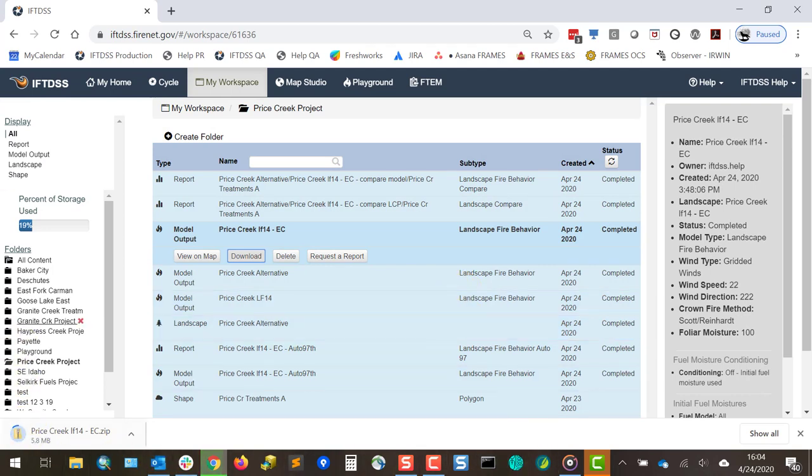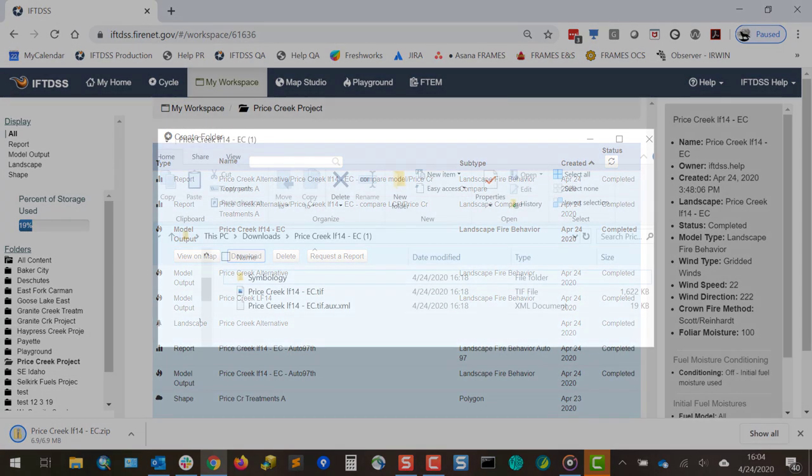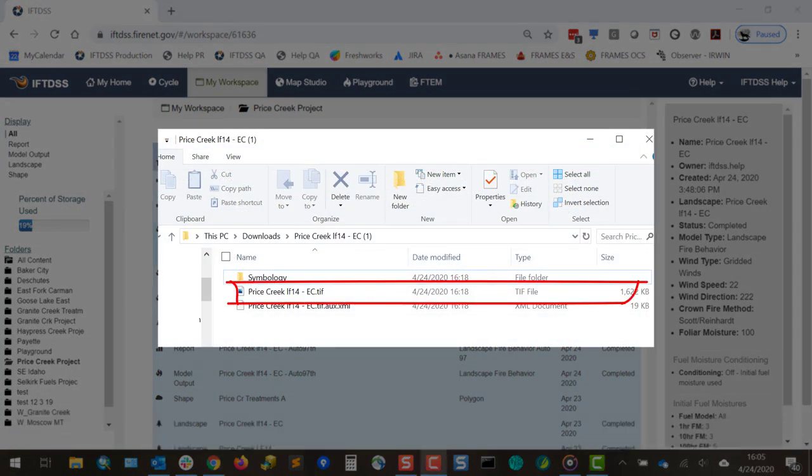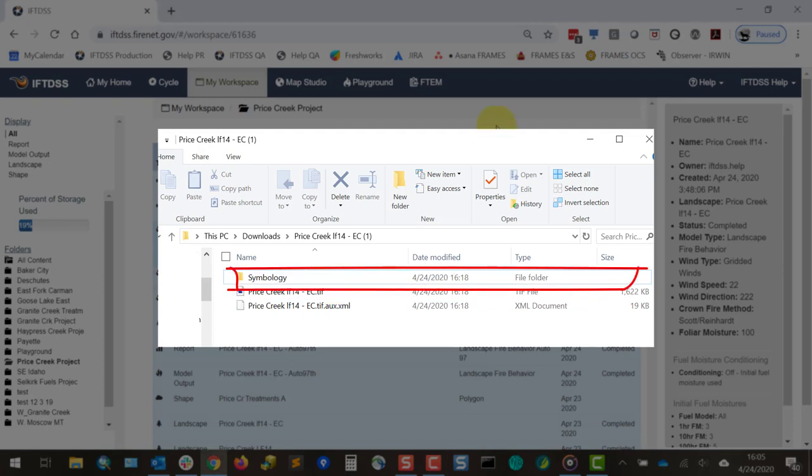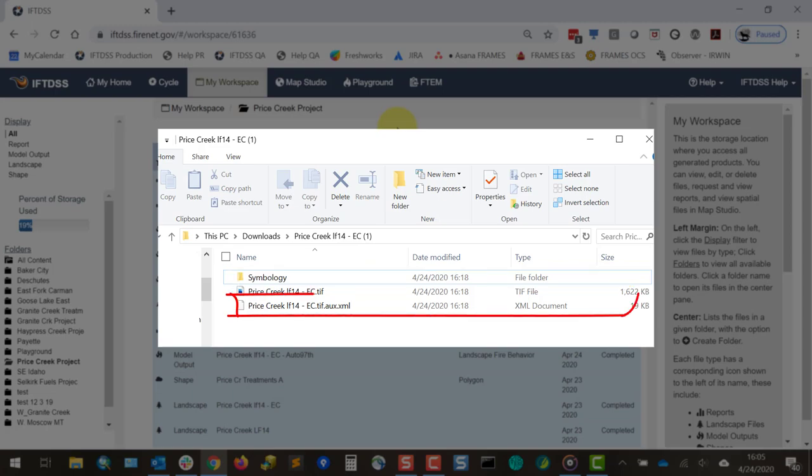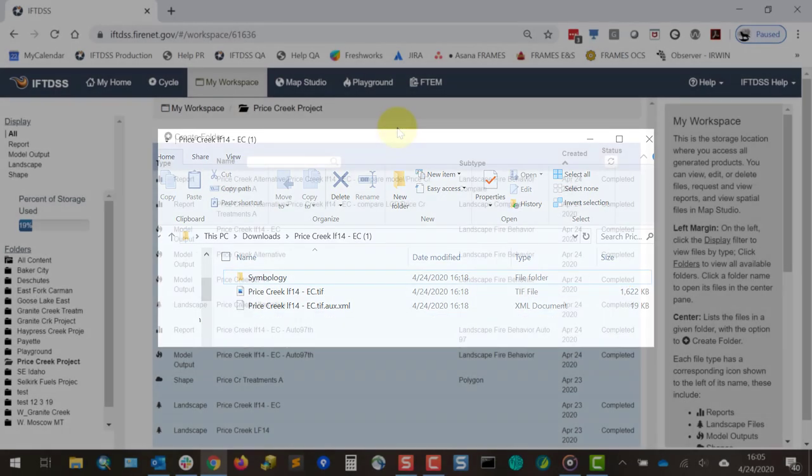The contents of these will vary by file type, but they typically contain a raster file in geotiff format, a symbology folder with layer files that allow you to match the symbology used in IftDIS, and metadata.